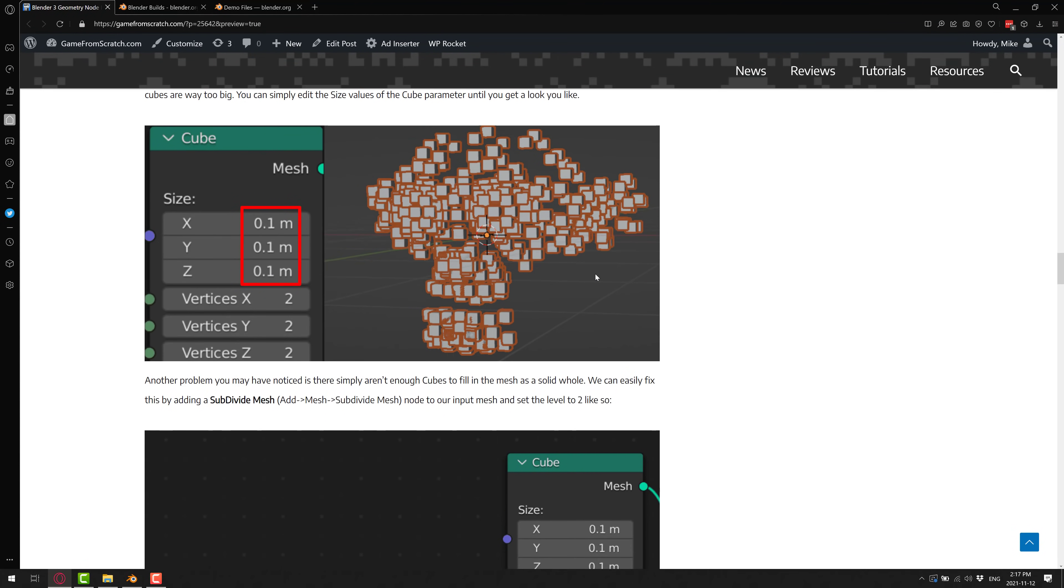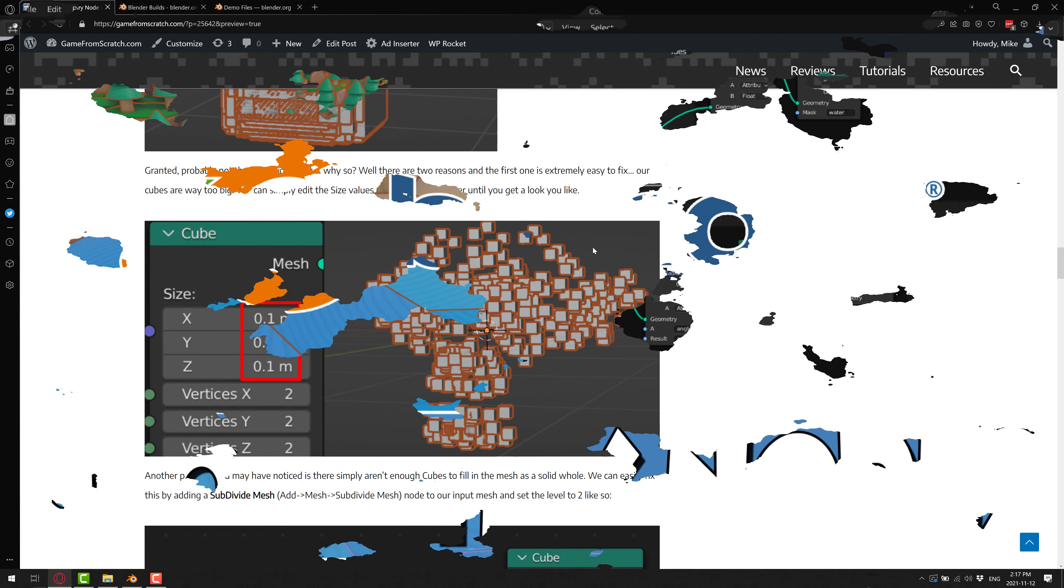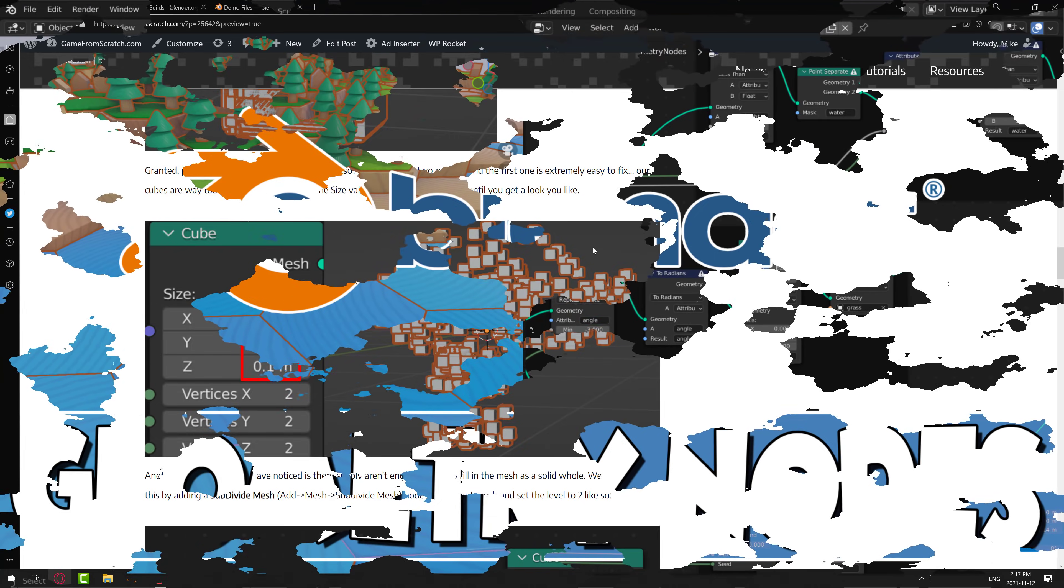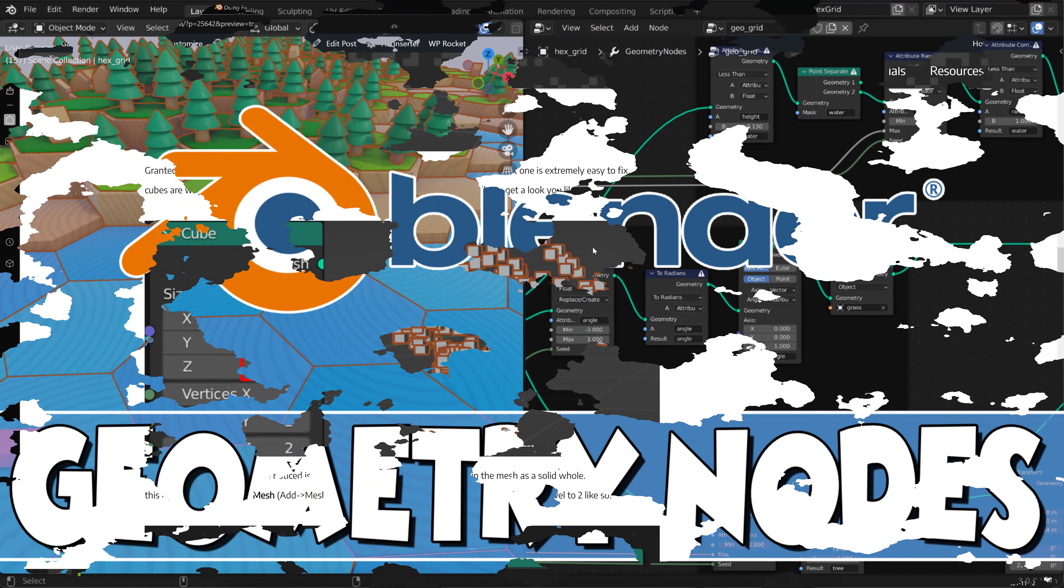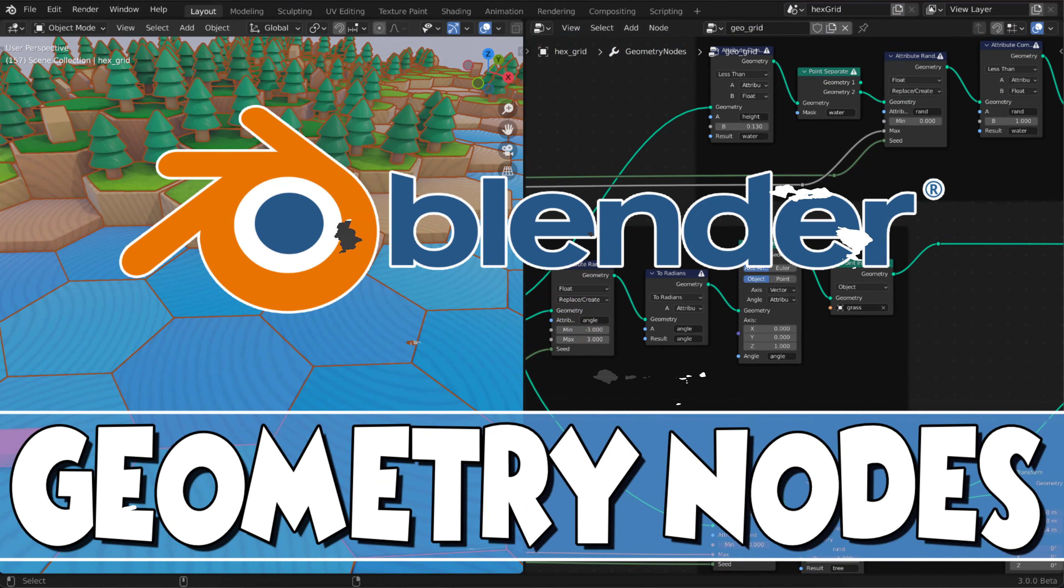And congratulations, you just created your first simple node network for Geometry Nodes. Hopefully, you can see how you can use this, especially in the world of game development. Procedural content generation is a very powerful thing. And as more and more node functionalities added to Blender, this is going to be a bit of a game changer.